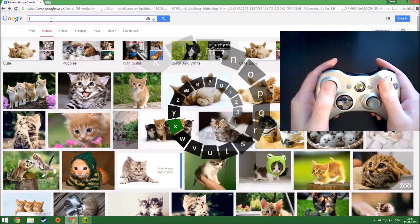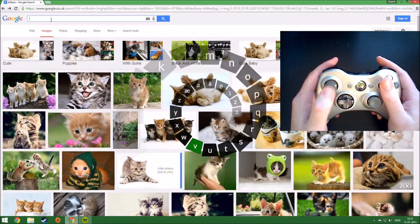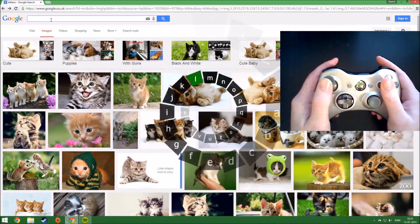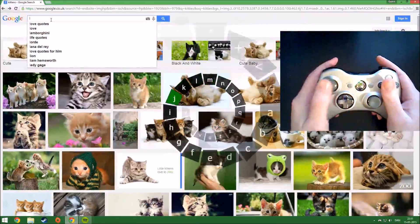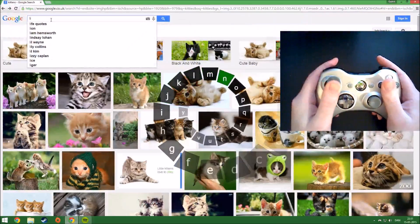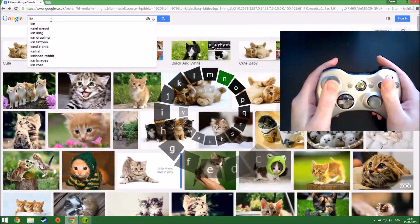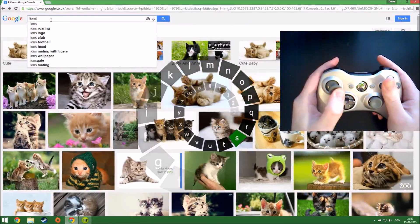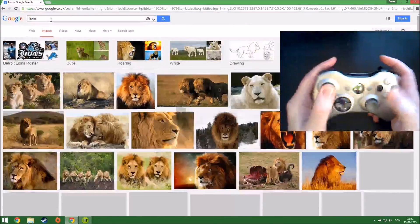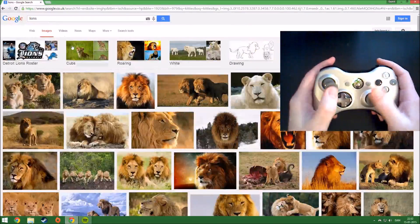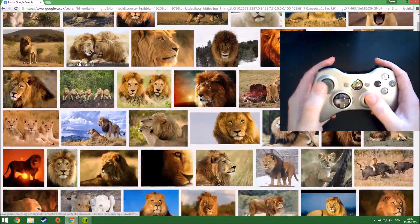So now let's find some lions. L, I, O, N, S. These are some serious cats!